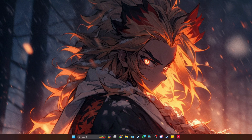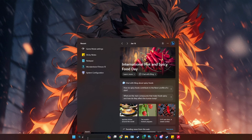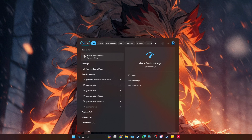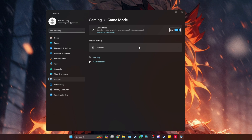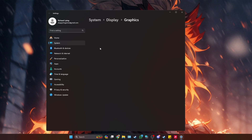The first thing you need to do is make sure that you have Game Mode enabled. To do that, go to search and type in 'game mode.' You'll see Game Mode Settings — click on it and make sure that Game Mode is selected and it's on.